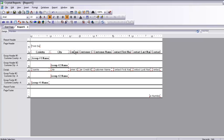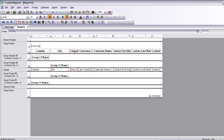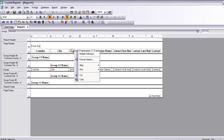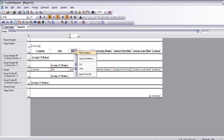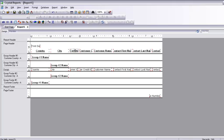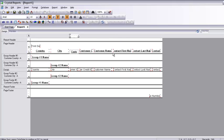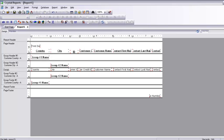I double-click on a field and as you can see it allows me to edit the column name. I select its label and edit it — that is how it is done. I will do the same for the rest of the column headings.